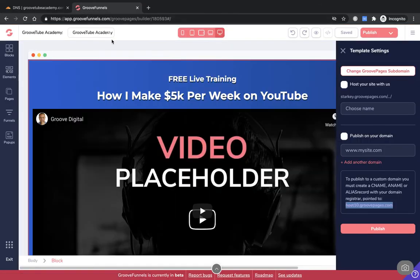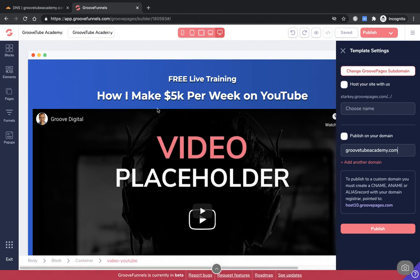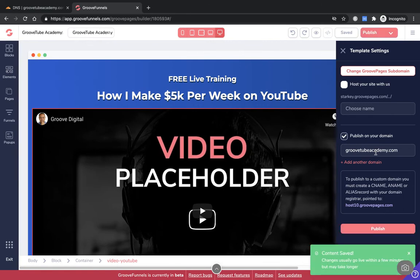Back to GrooveFunnels. In here we want to type in what we've just set up — groovetubeacademy.com — that's where I want to publish this page. Tick 'Publish on your domain,' make sure it's typed correctly, and hit Publish. A little green box should come up stating the content has been saved and it should be publishing to the custom domain. Content usually goes live within a few minutes — it may take longer.